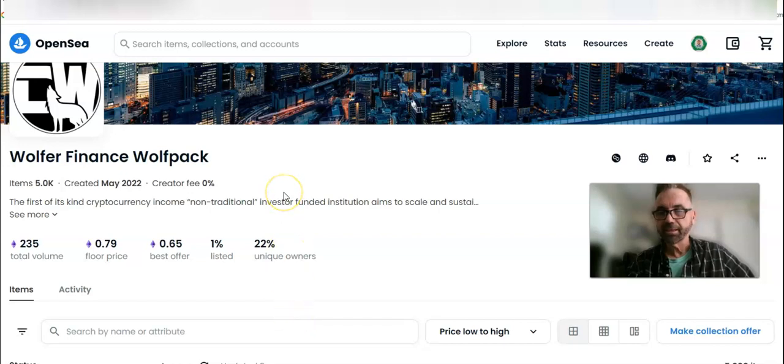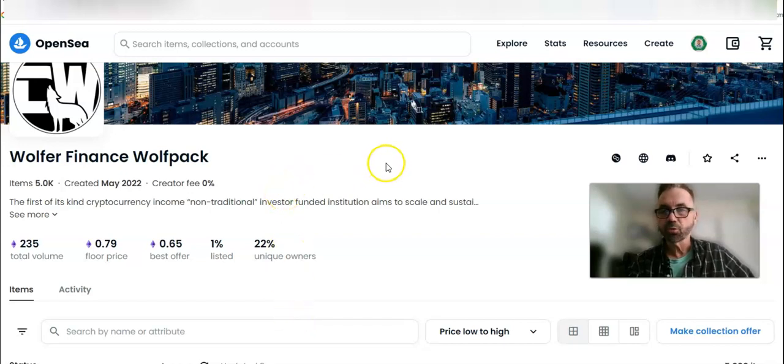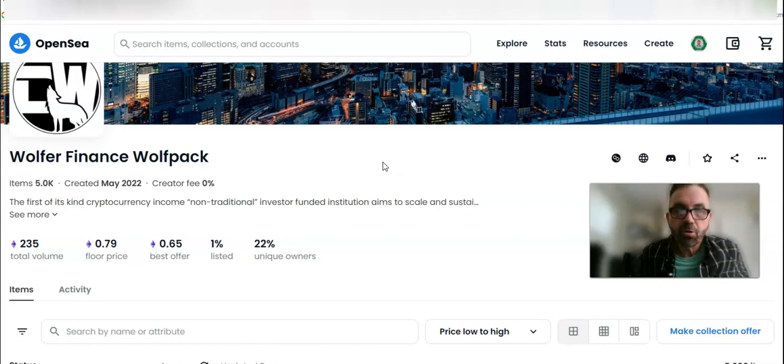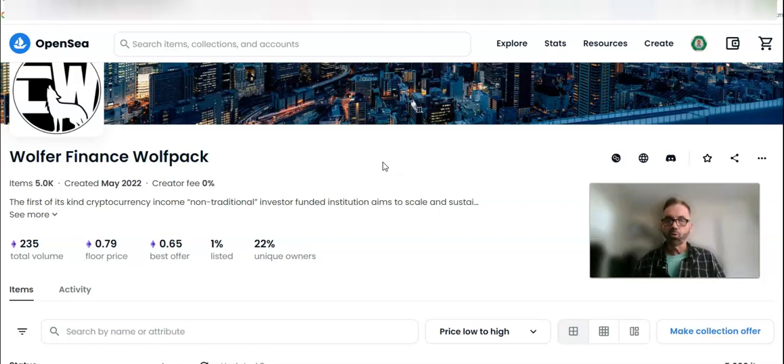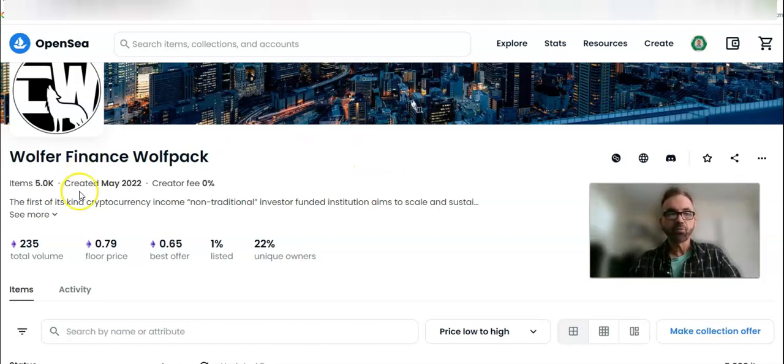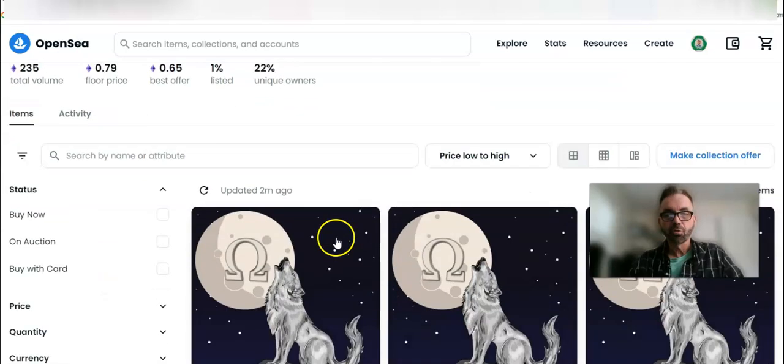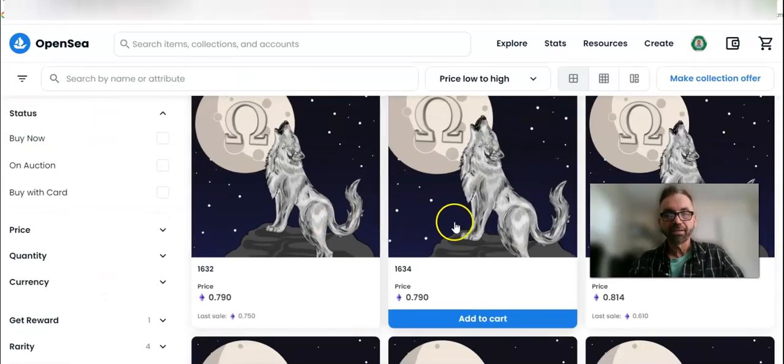Today is Friday, October 7, 2022. This is Wolfer Finance video short, and what we're doing is tracking floor price of Wolfer NFTs.